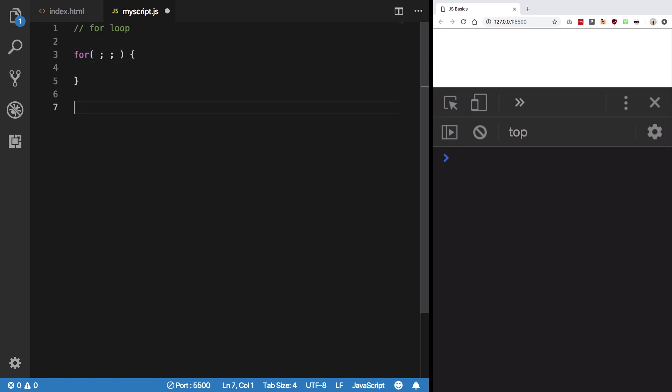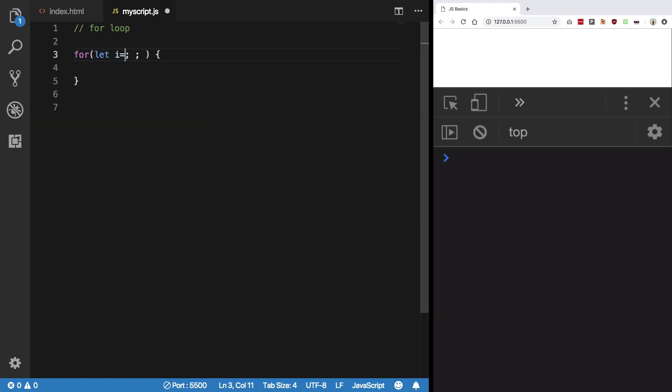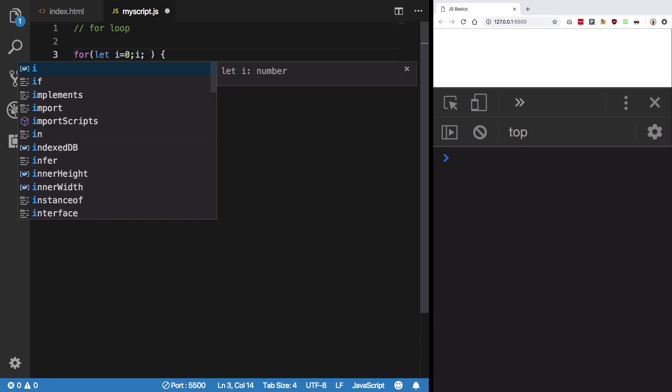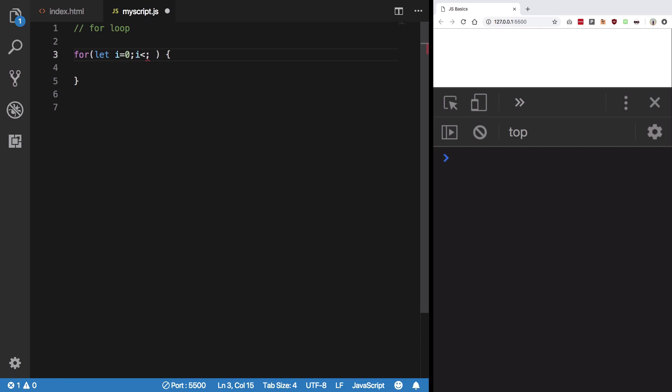I'm gonna get to what I mean by that pretty soon. So I'm gonna say let i equal to 0 - my initialization is done. Now here's my condition: till when, up to which point should this loop run? I want this loop to run until i is less than 10, or i is not equal to 10, whatever you like.